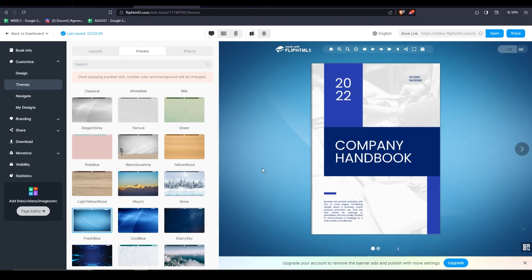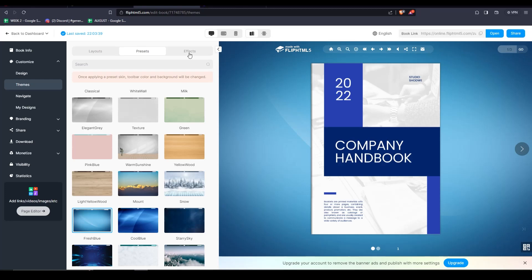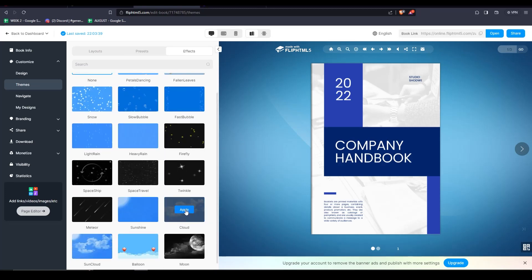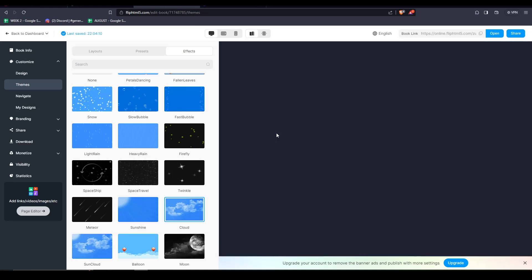There are even some cool special effects for our background. Feel free to choose one, apply it, and see the effect first hand. Then, there are also a good amount of other settings worth mentioning.